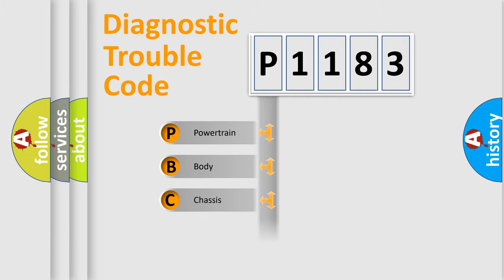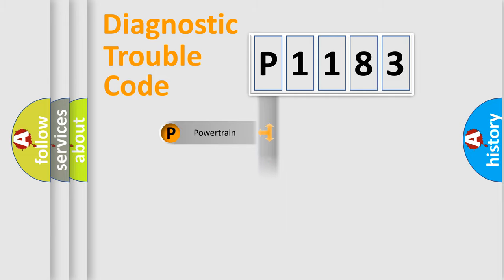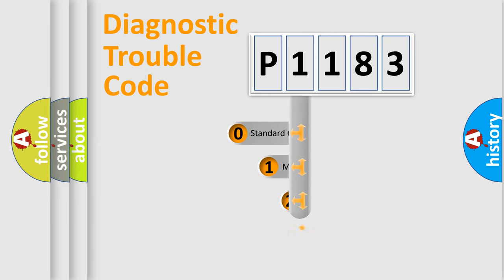Powertrain, Body, Chassis, Network. This distribution is defined in the first character code.